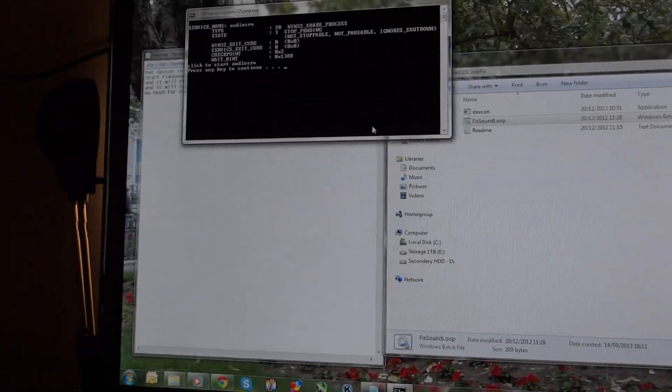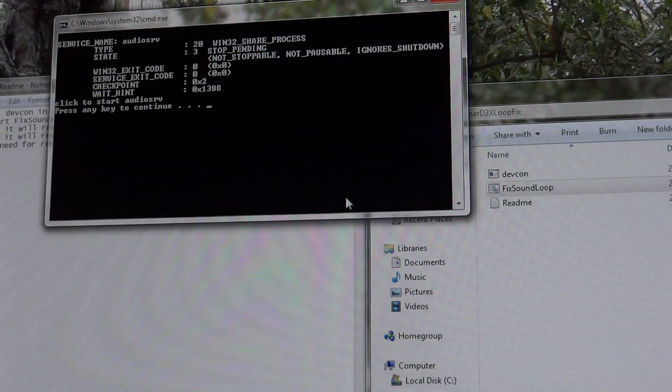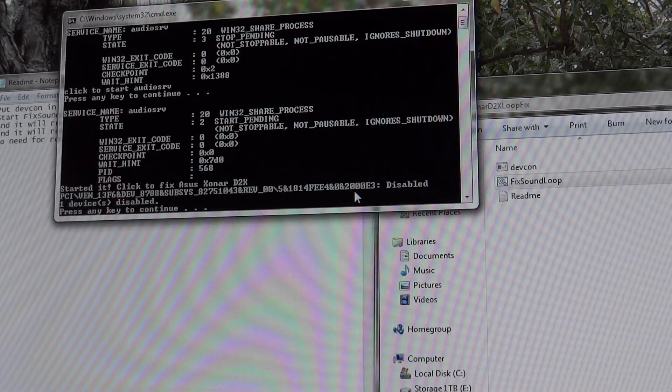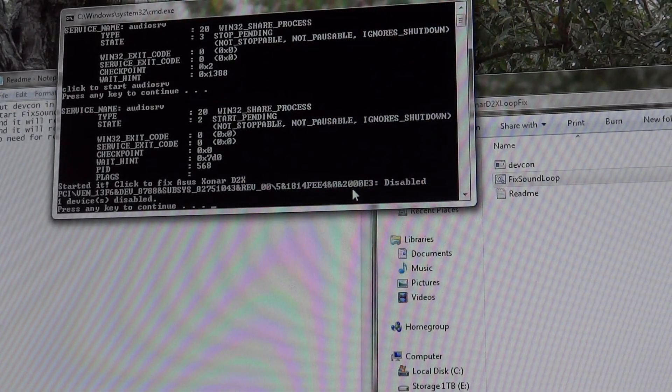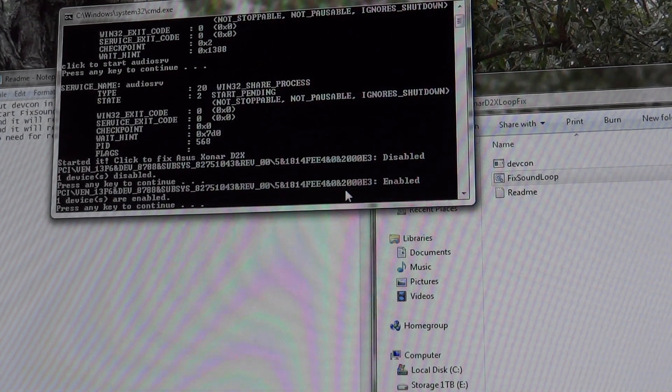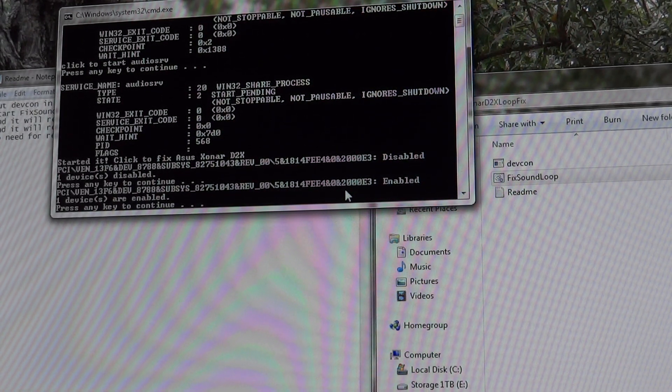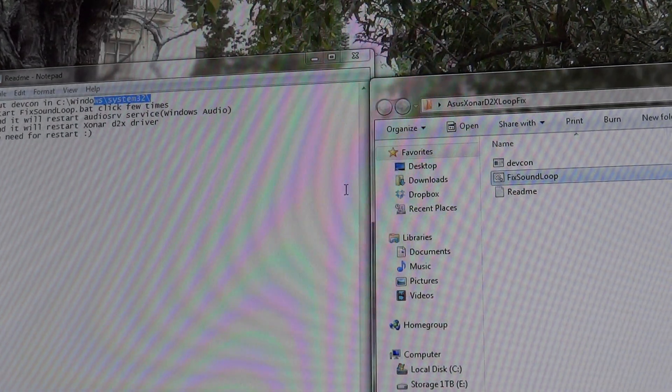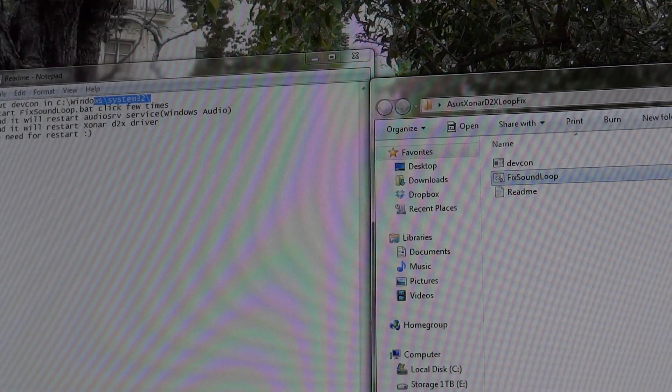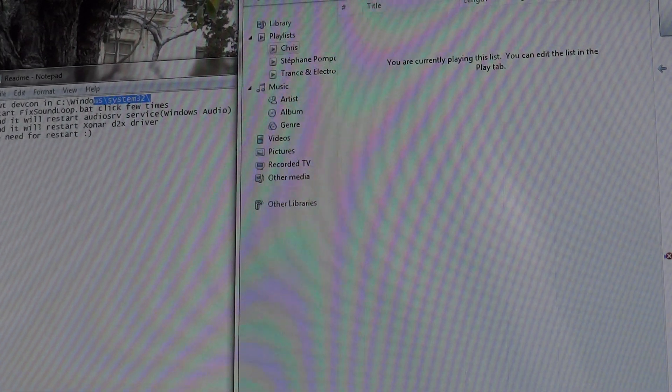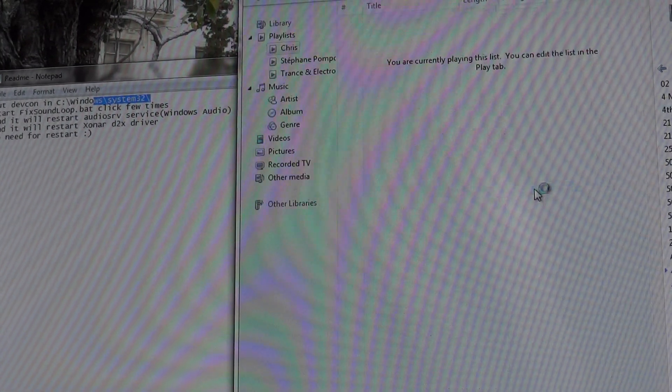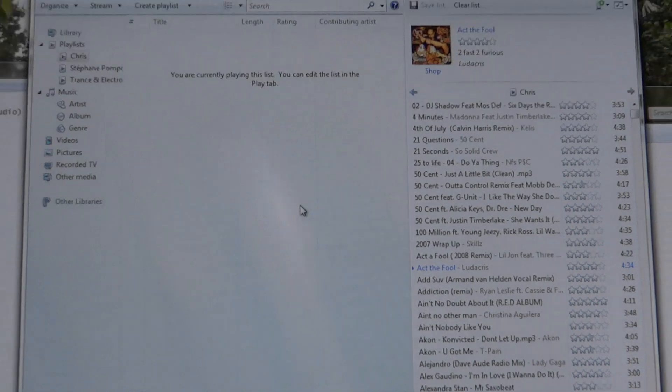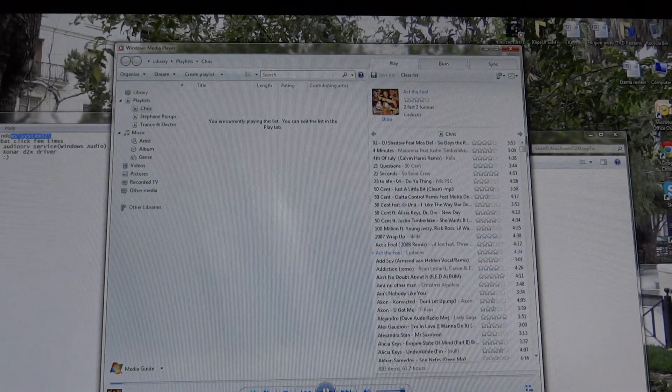And now you have to run the fix sound loop just a few times. So it comes up with this. Press any key to continue, press any key to continue. Just hear the clicking of the zonar just there. And let's see if this works. Reopen it. There we go. So that's all working as it should.